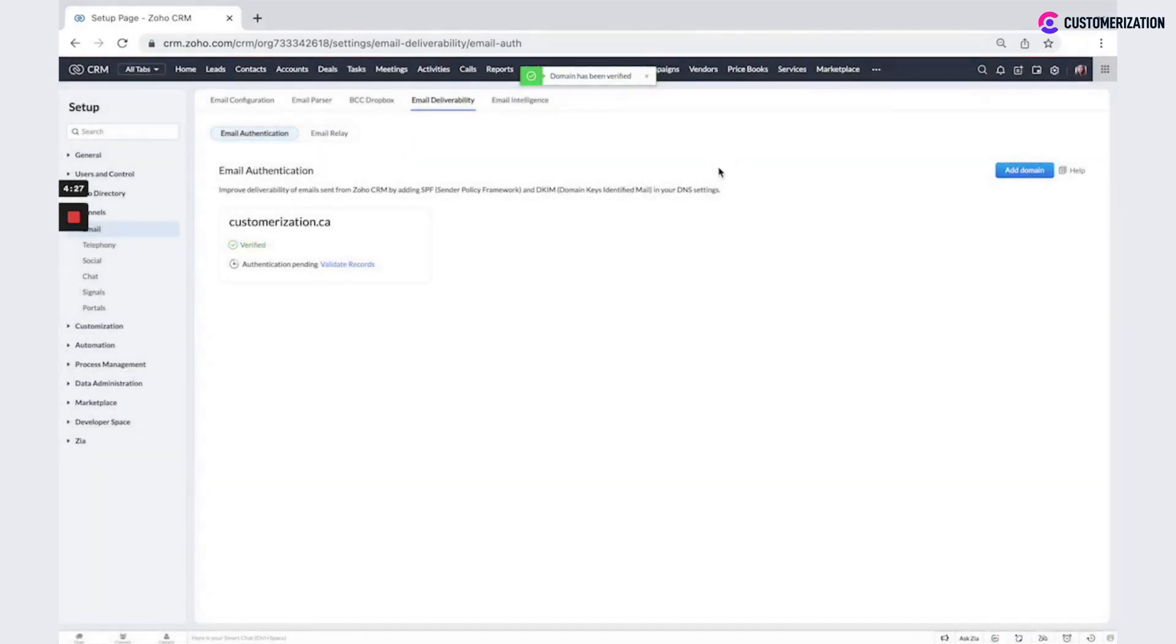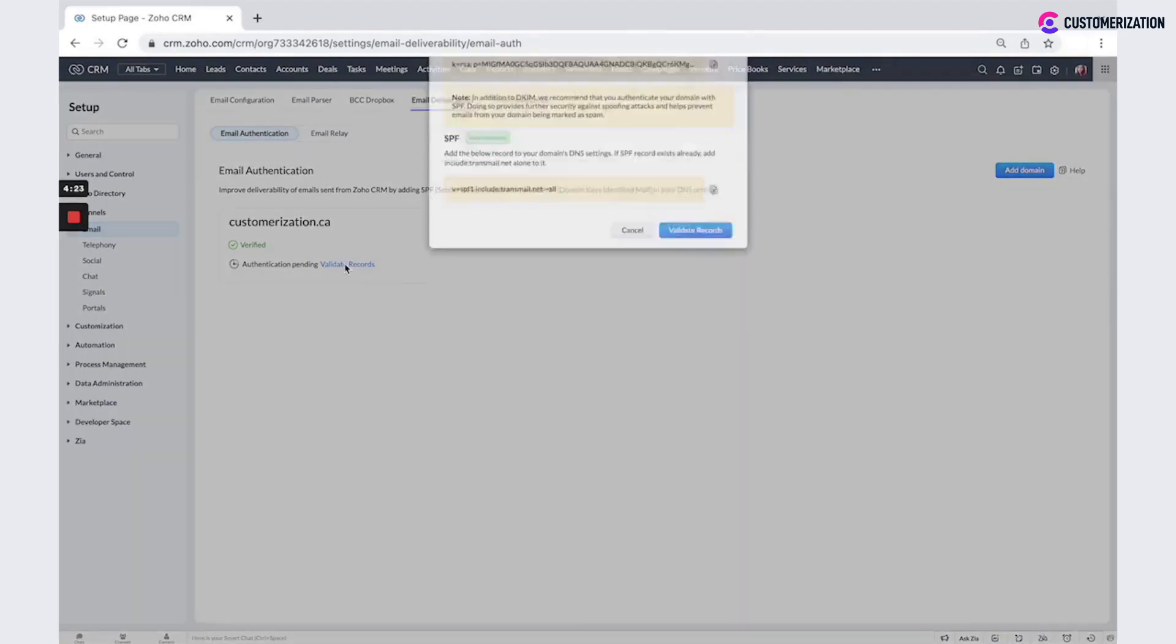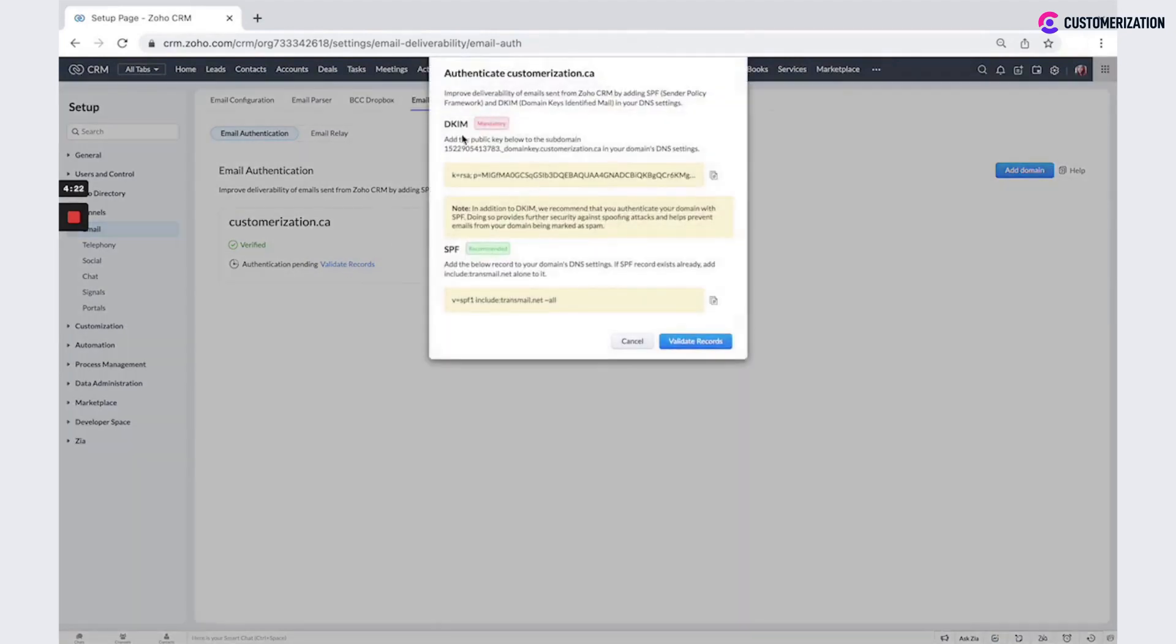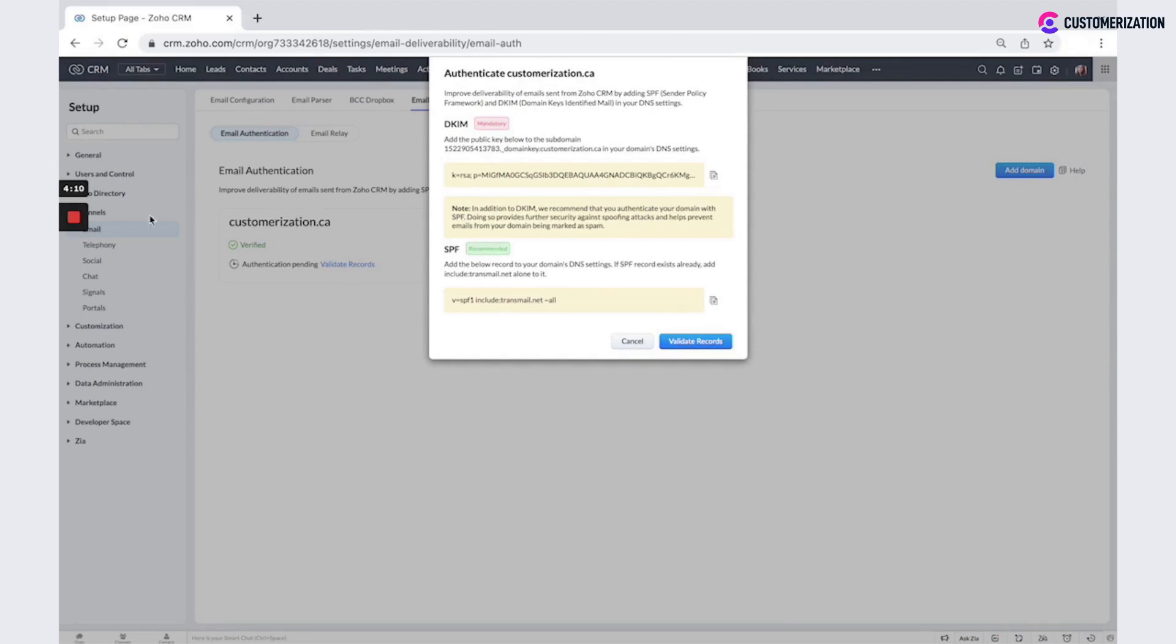Now you could see that this email is verified and we need to validate records. So we need to add DKIM and SPF records to your admin domain panel. To do that, login to your domain admin panel.